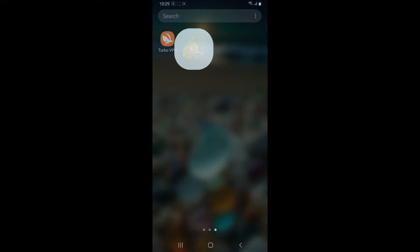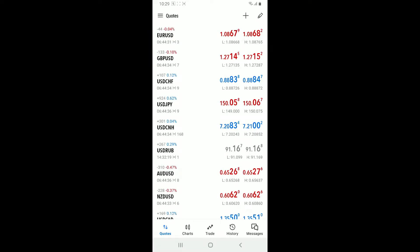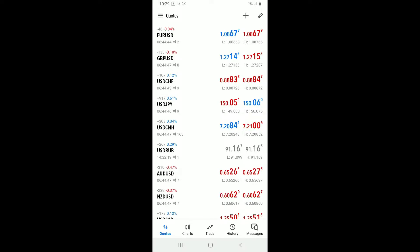Once you open up the MetaTrader 5 app from the Quotes tab, you will be able to see the market watch list. This shows a list of tradable instruments. Pick an instrument you want to buy or sell.